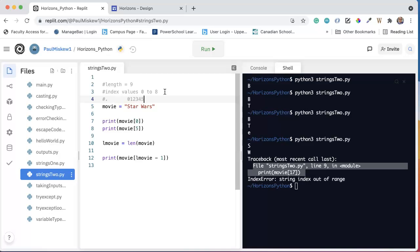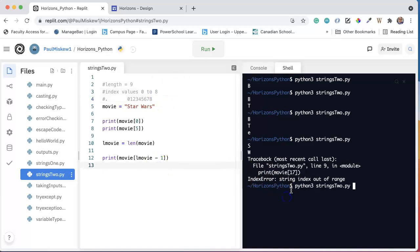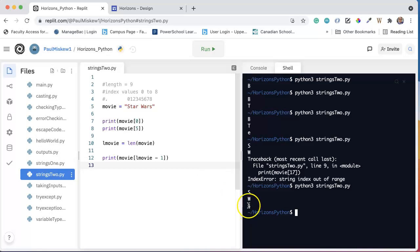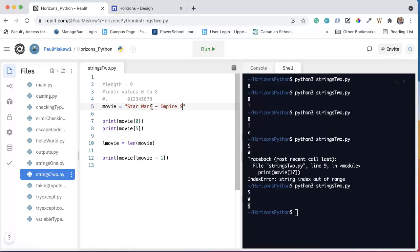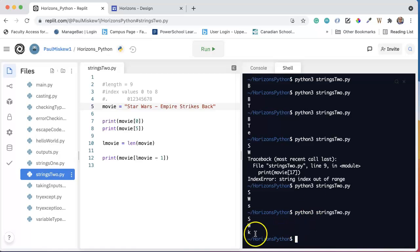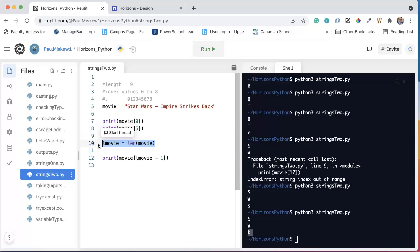And we'll just show that just so everyone sees this. 0, 1, 2, 3, 4, 5, 6, 7, 8. And there's our last index. And so now if I run this, I get the S, no problem. And if I put 'Empire Strikes Back', now I run this. Notice I get the K, because the computer is actually doing the calculation for me. And this is a really important idea to understand.